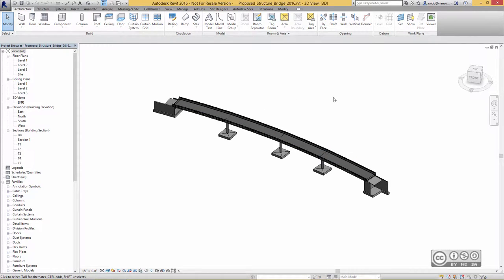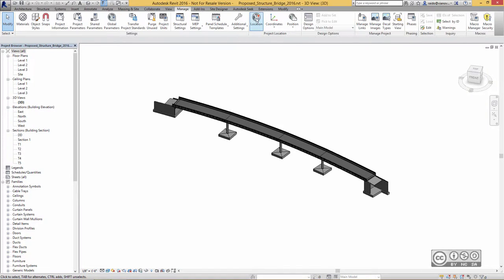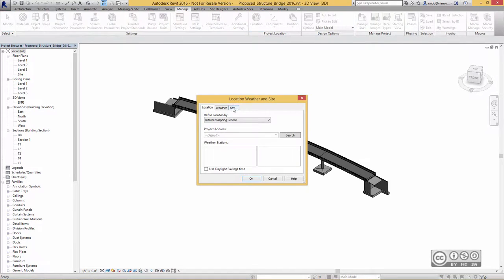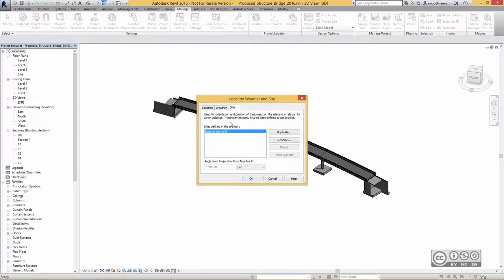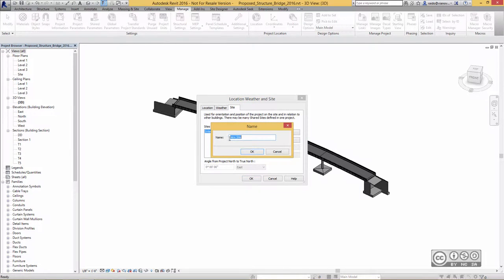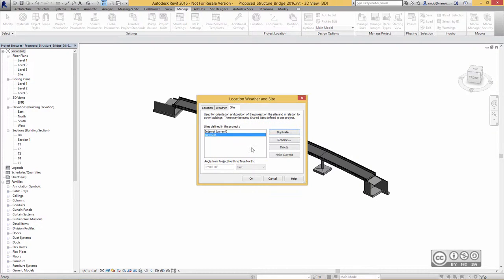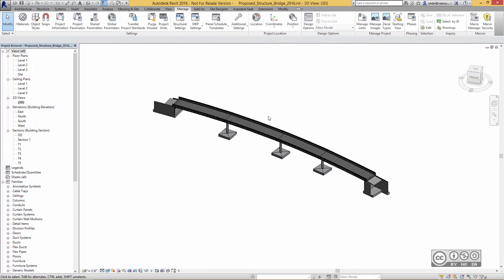In Revit, if I don't want to ruin my original value, I can use Manage, then use Location, going to Tab Site, and I just create another one, Duplicate. It may be with a default name, new site, OK, and I just make it current and OK.